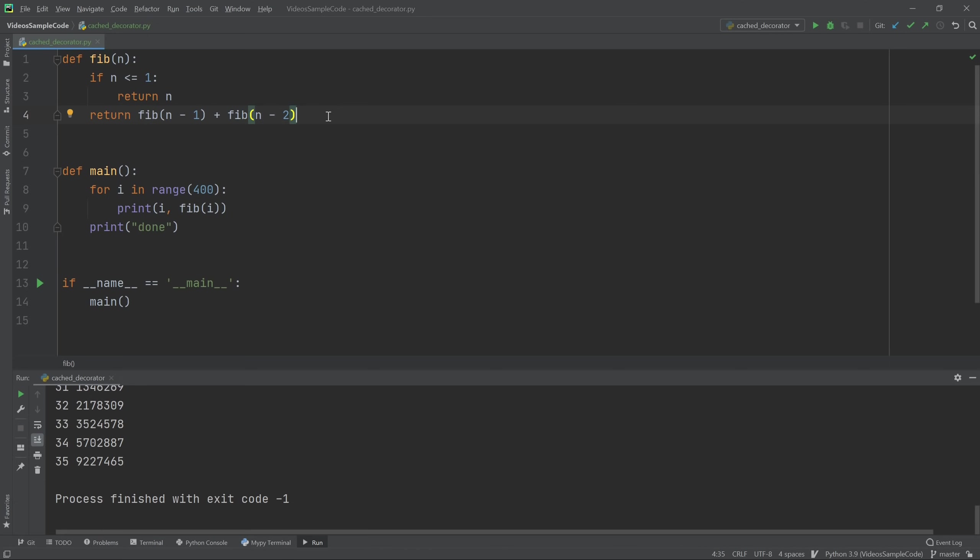An easy way to fix this is just by remembering values that have already been computed. And that's what the decorator does.